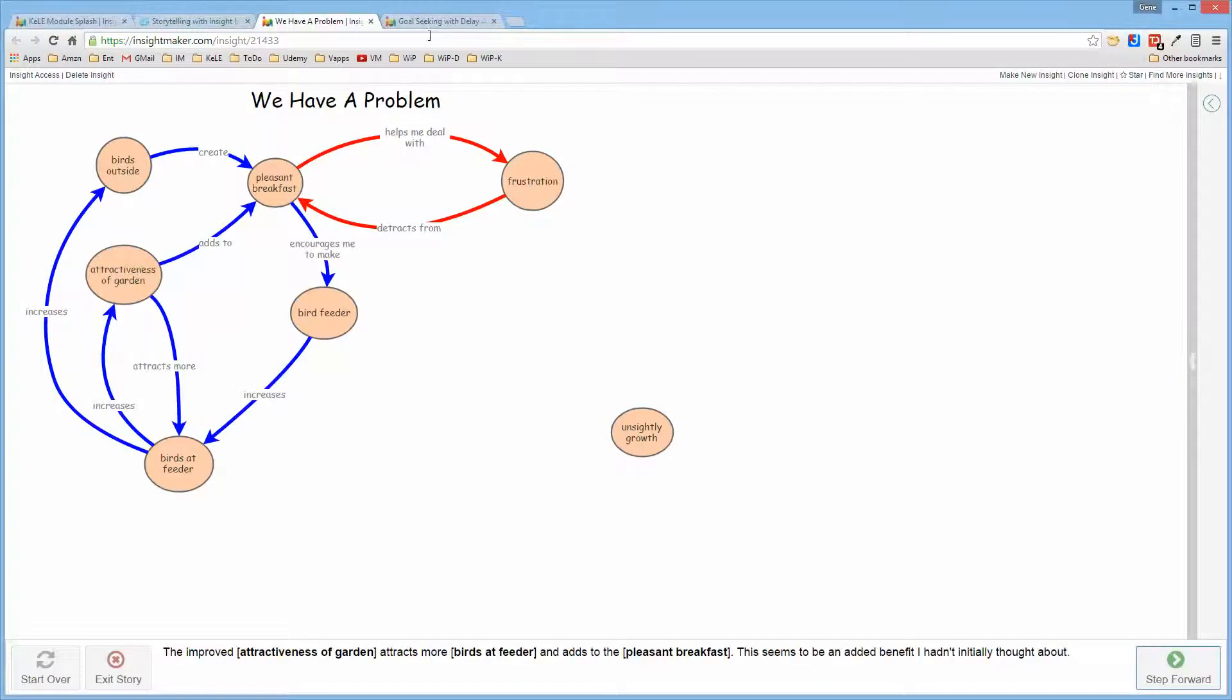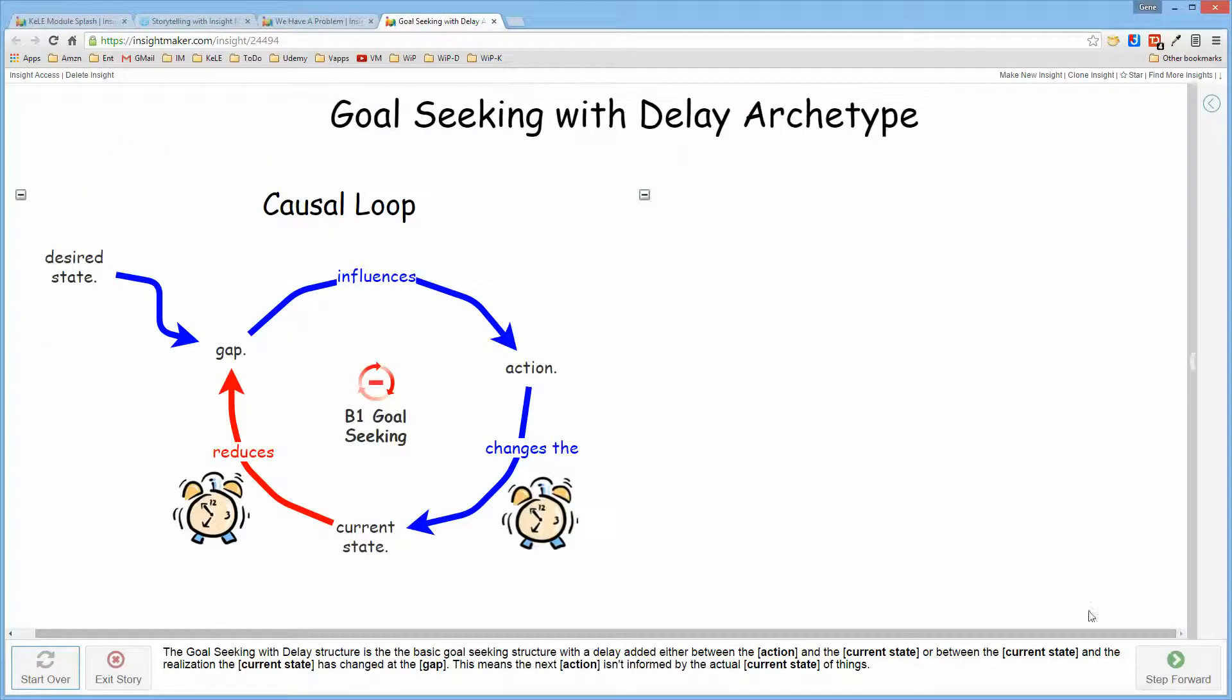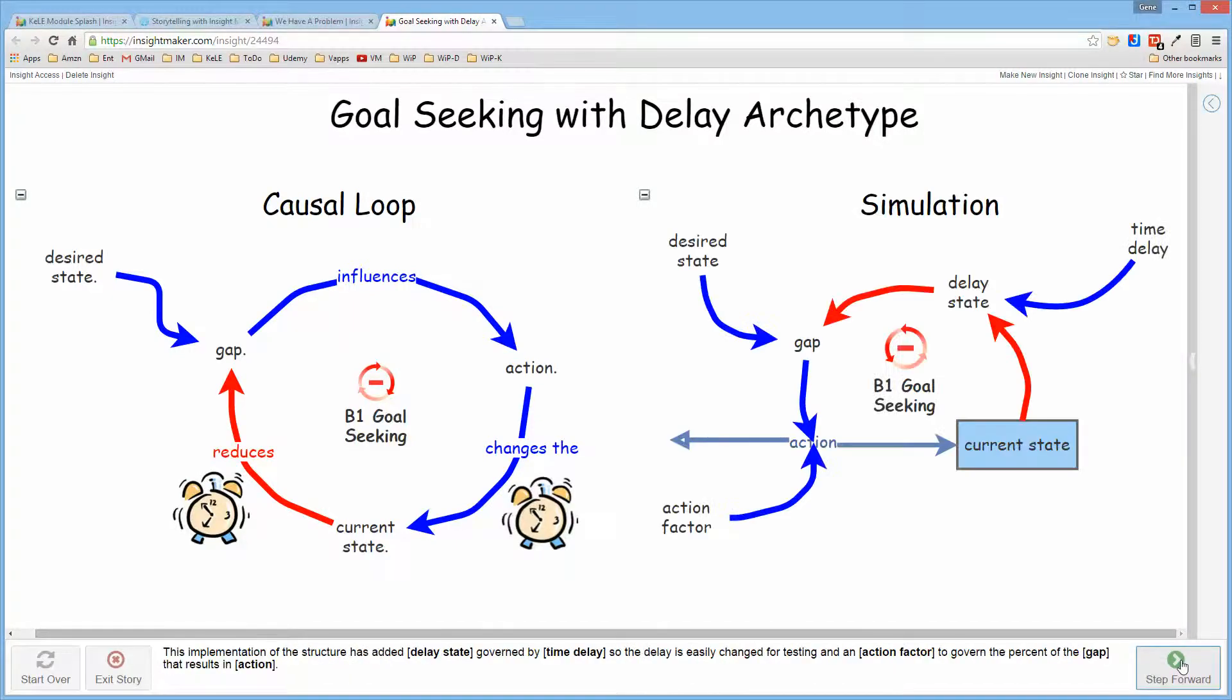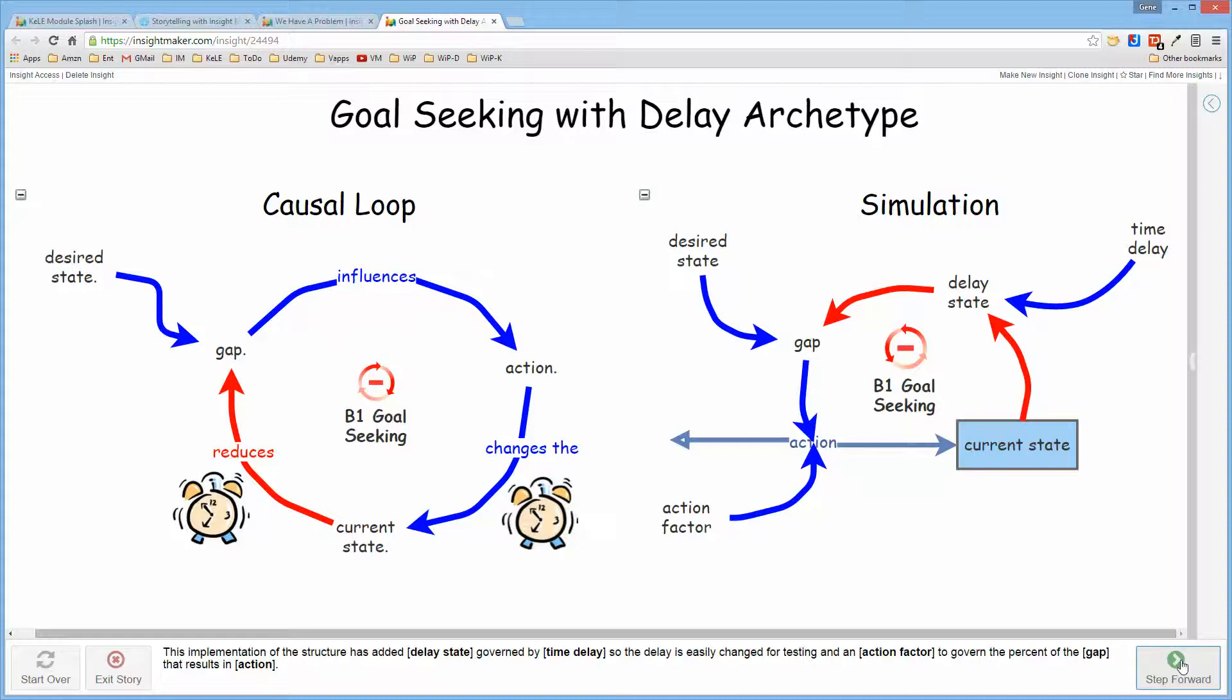And this is doable for qualitative models and for simulation models. This is a goal-seeking with delay systems archetype, so it presents the qualitative causal loop diagram form and the simulation model.